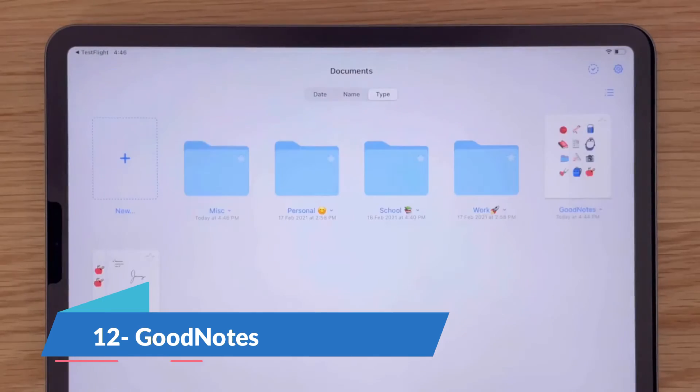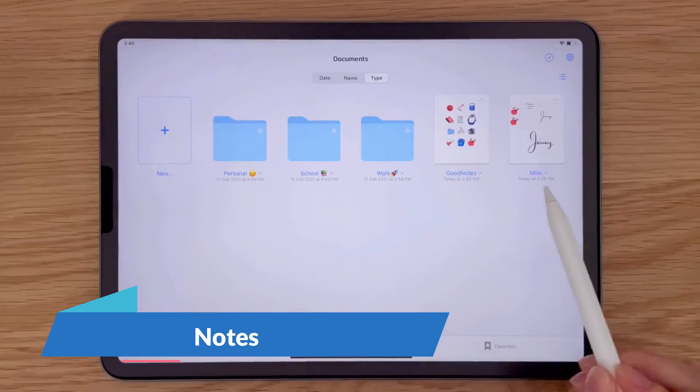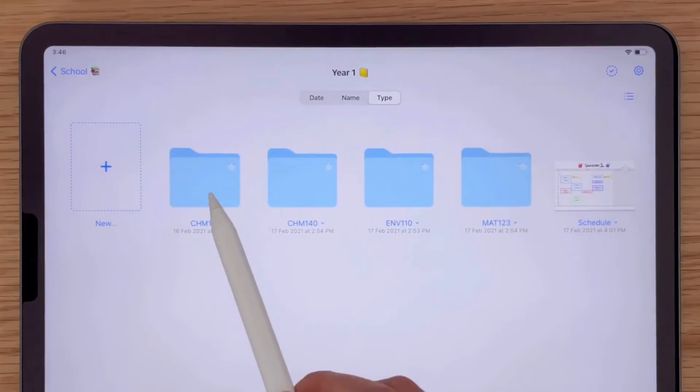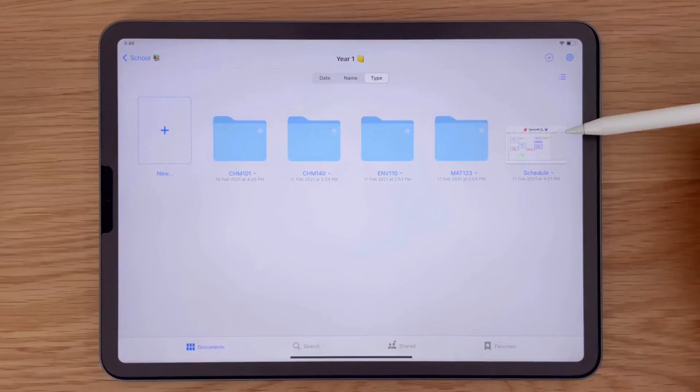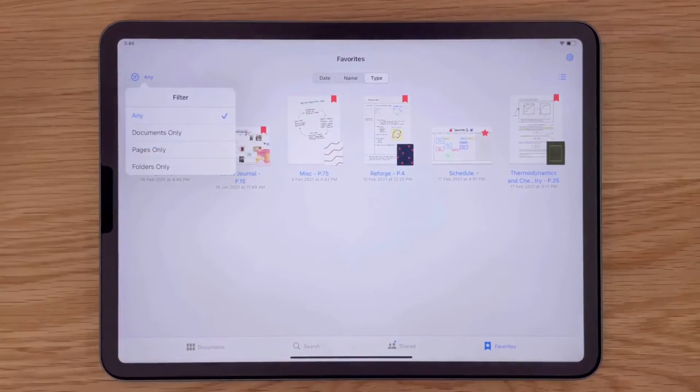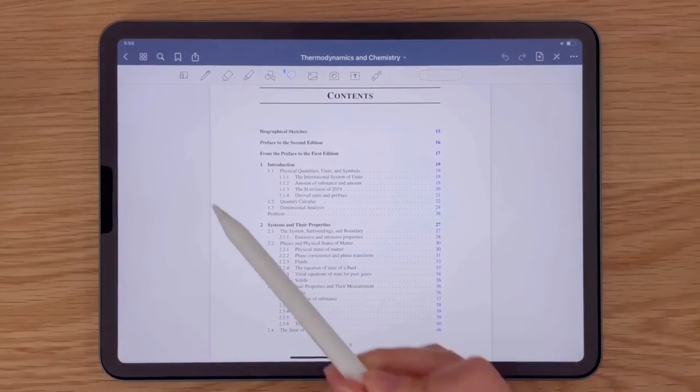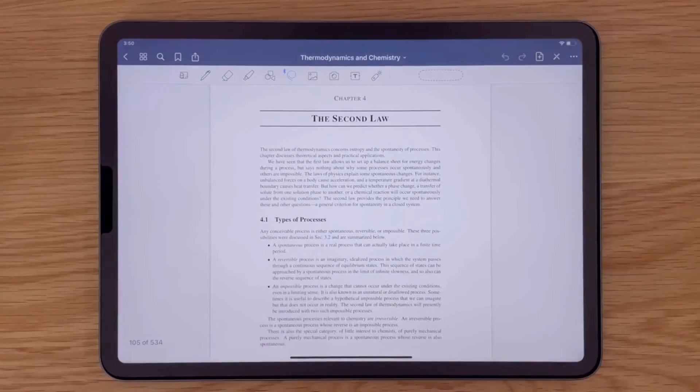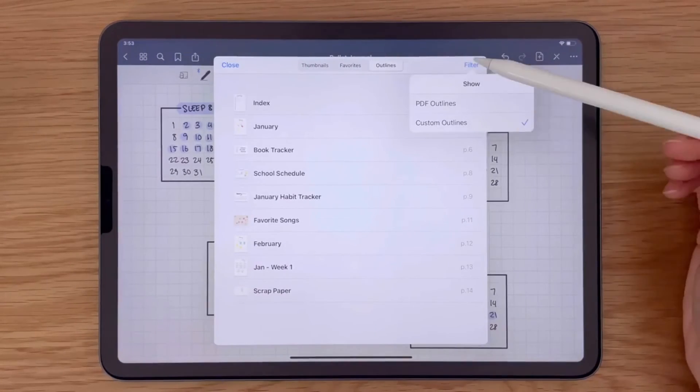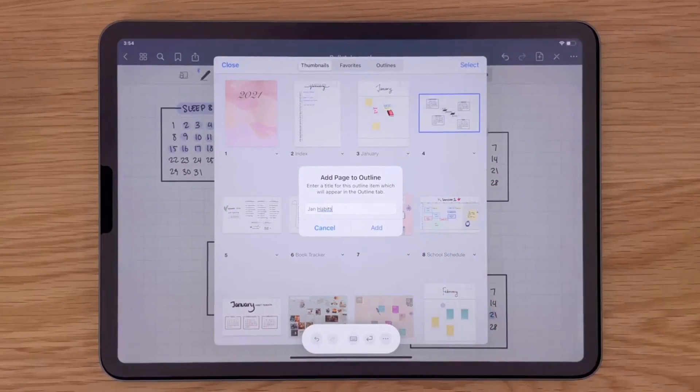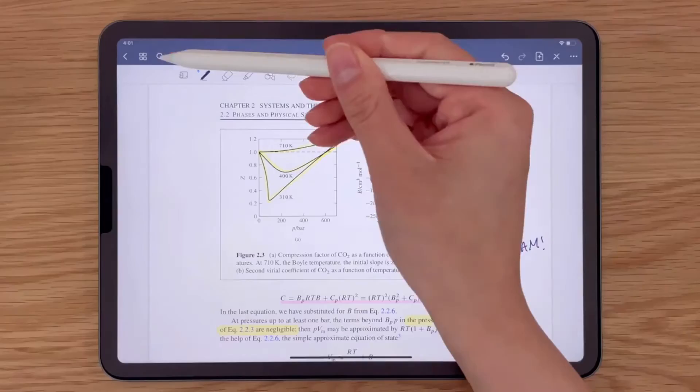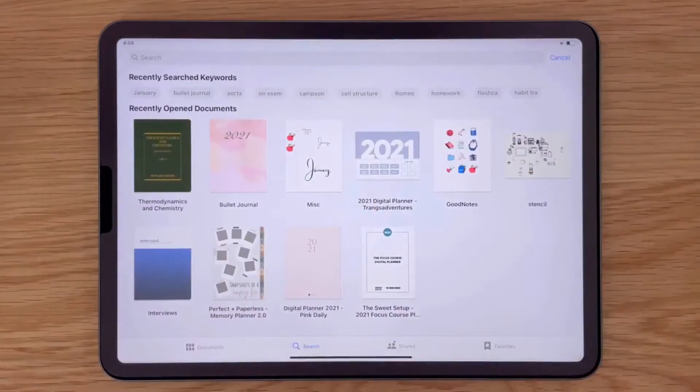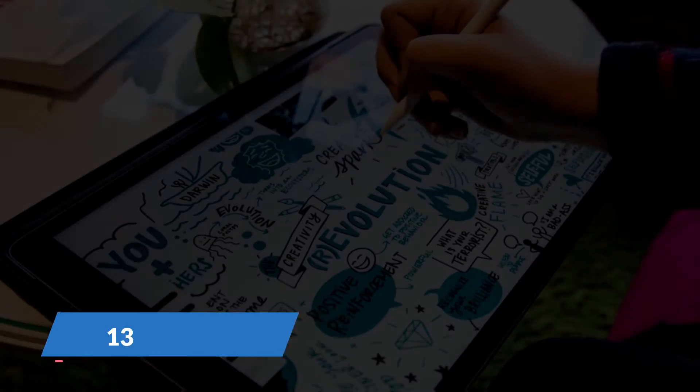GoodNotes transforms your iPad into digital paper. It's as close as you can get to the traditional paper and pen experience with the added benefit of digital convenience. Perfect for students and professionals alike, GoodNotes supports handwritten notes, PDF annotations, and custom digital planners. Its powerful search feature can even find handwritten text. The app's standout feature in the community section allows users to share and discover notes from around the world, making it a unique tool for collaborative learning.